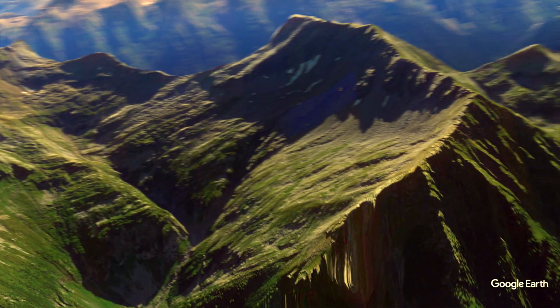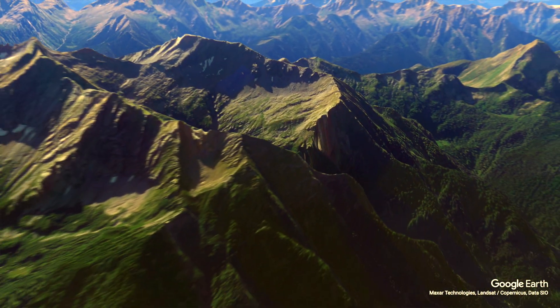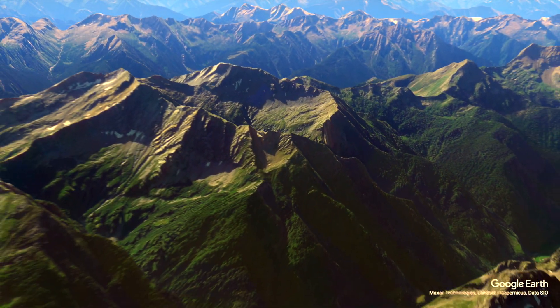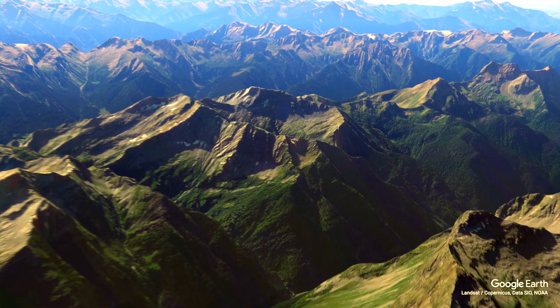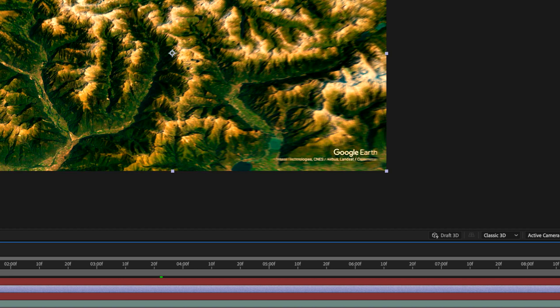One thing to know with this is that you need to include the Google watermark which sits down in the lower part of the image, so that needs to be visible. To check out all the different terms and conditions on using Google Earth Studio, you can visit their website to see more.